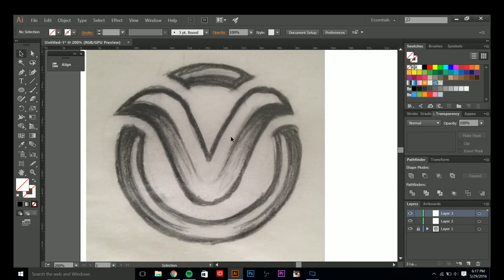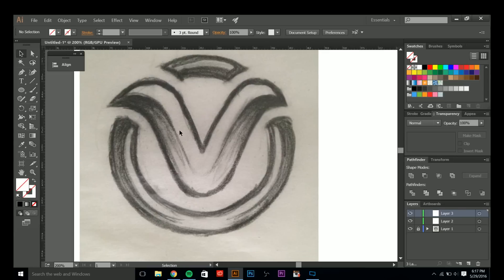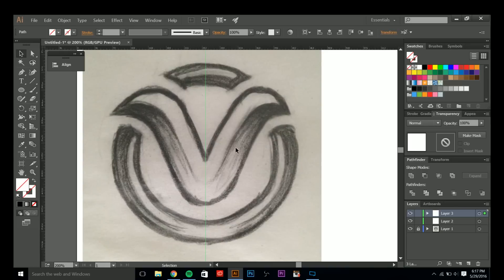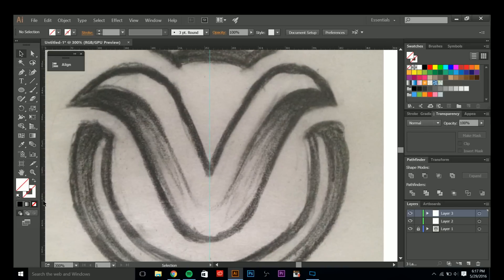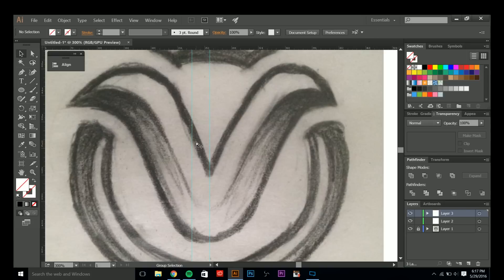I usually start off by turning my rulers on — that is Control or Command R. I start by putting a ruler in the middle so I can reflect things from left to right. To make sure your rulers are unlocked, hold Command or Control, then hold Alt as well, and click the semicolon key. That locks them; do the same thing again to unlock them.